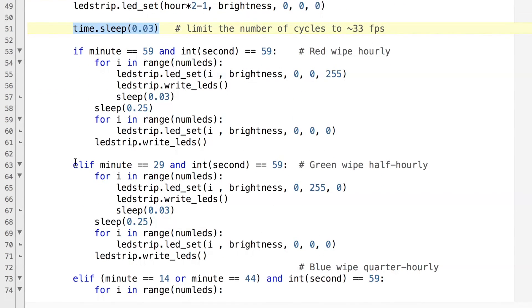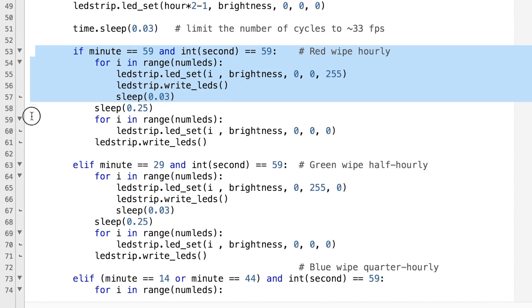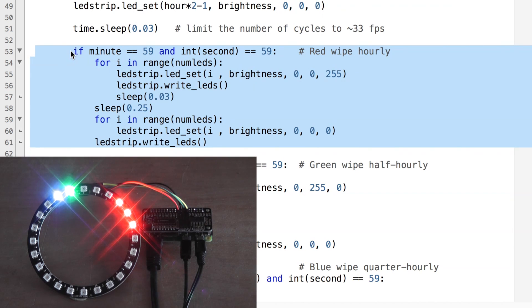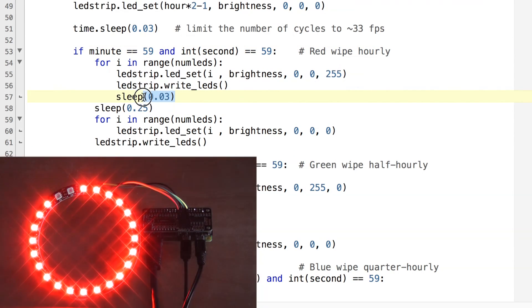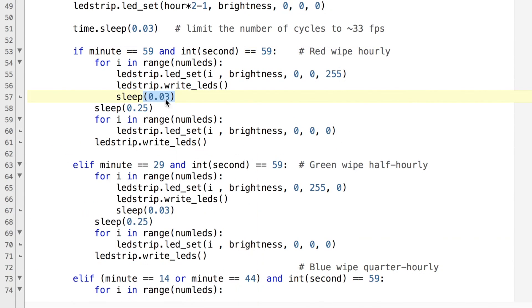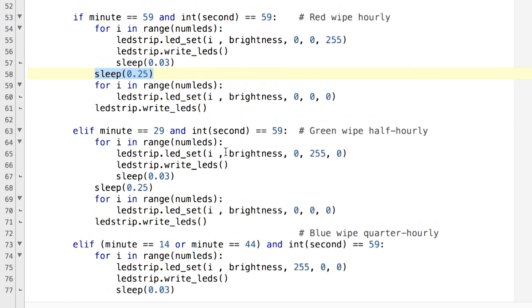And these last three blocks here we have the animations. This animation does the red hourly wipe, basically it just cycles through each LED with a short gap of 0.03 seconds in between, then it waits a short time and zeros them all before carrying on with the program.